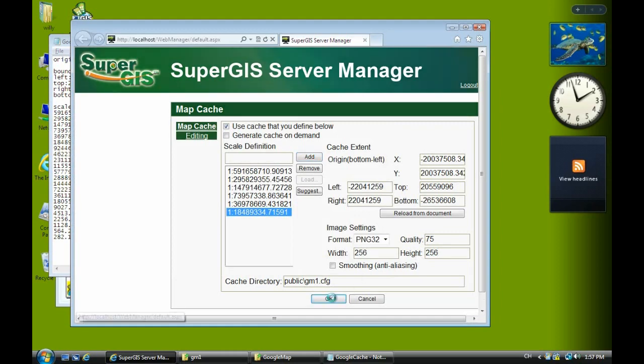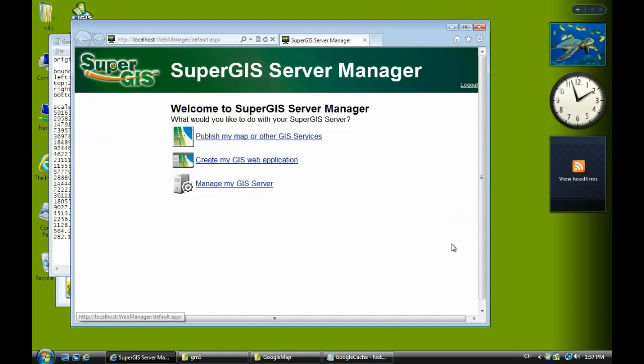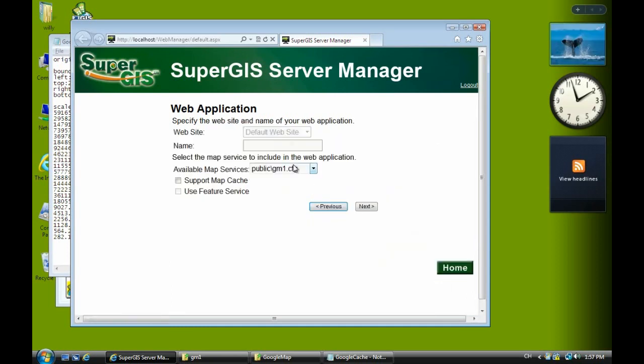Check the boundary. You don't have to change it, but change the width and height to 256 and click okay. Now go back home and click create my GIS web application.